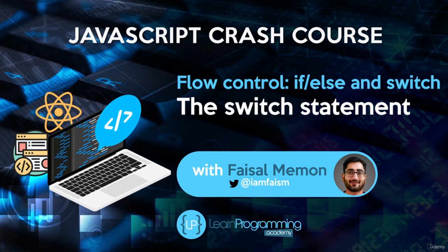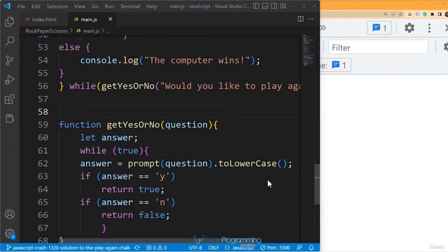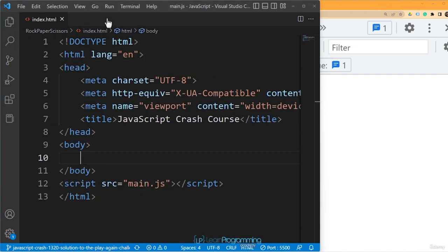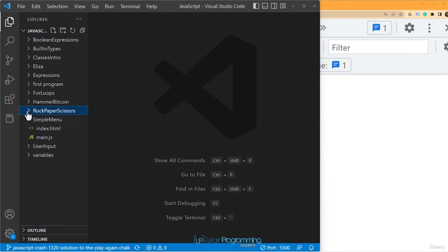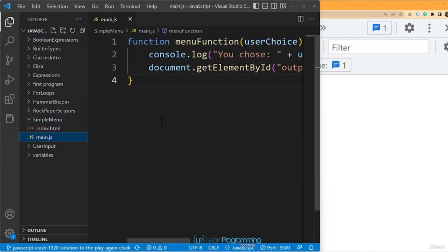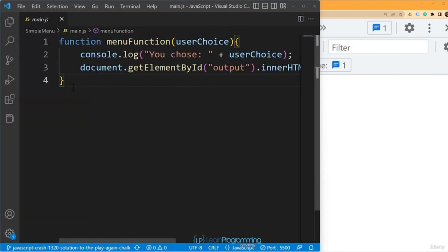In this lecture, we are going to be introduced to a new type of statement called the switch statement. When we were looking at if-else statements, I mentioned there was another way — something called a switch statement. We will switch over to our simple menu project and recreate it. We will have six options to test.